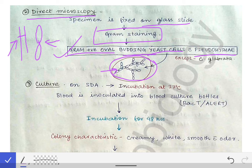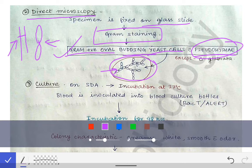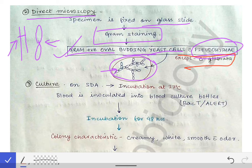An important MCQ point: Candida glabrata does not show budding yeast cells with pseudohyphae on Gram staining. All other Candida species show this pattern, but Candida glabrata is the exception.